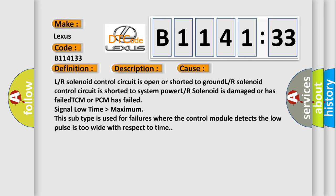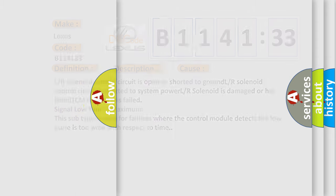This diagnostic error occurs most often in these cases: LR solenoid control circuit is open or shorted to ground, LR solenoid control circuit is shorted to system power, LR solenoid is damaged or has failed, TCM or PCM has failed, signal low time higher than maximum. This subtype is used for failures where the control module detects the low pulse is too wide with respect to time.